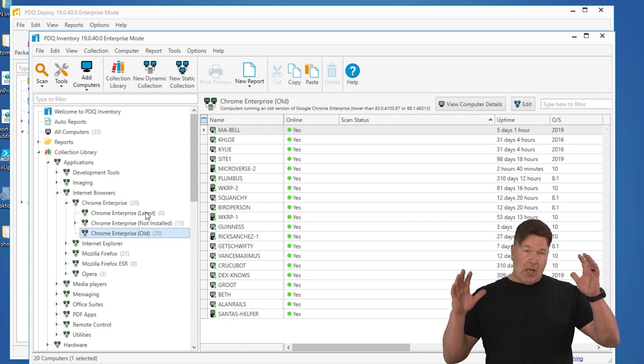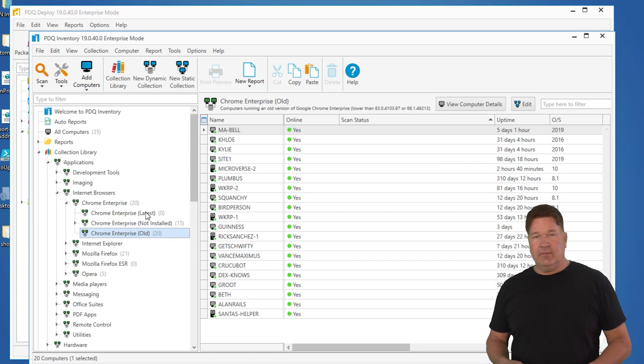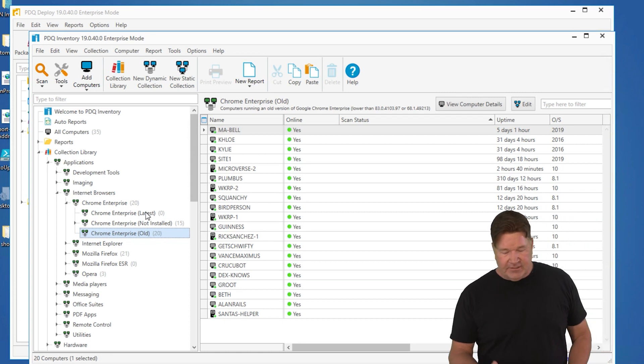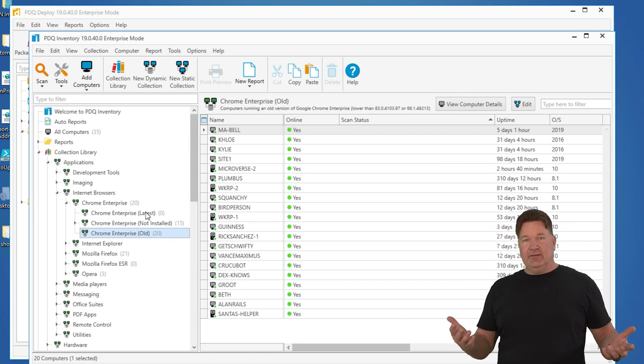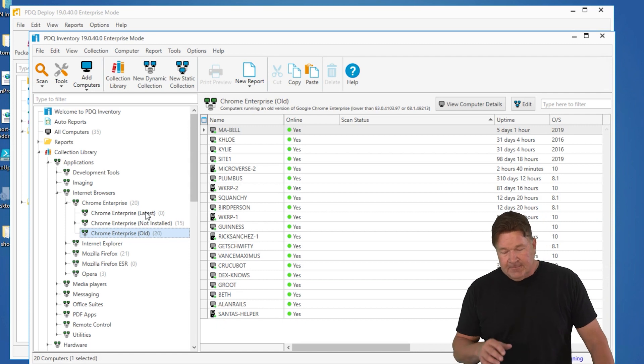And now when you show up to work on Monday, all these guys are updated. You can sit back with your feet up and drink coffee. That's what I do.